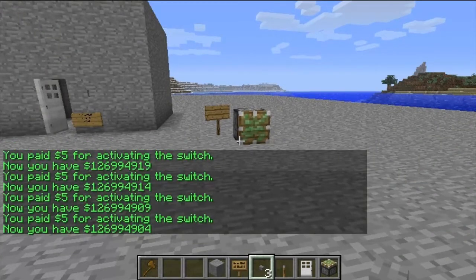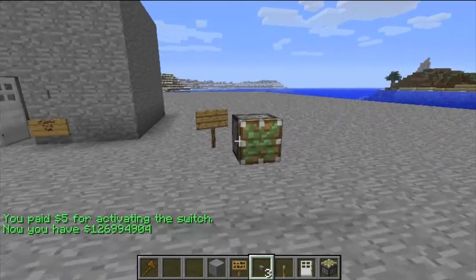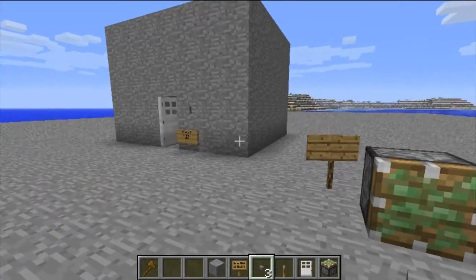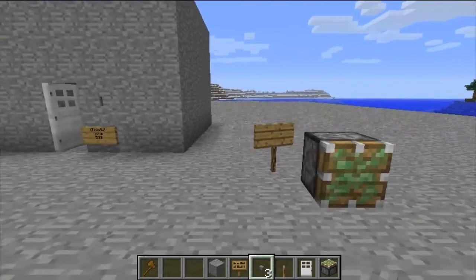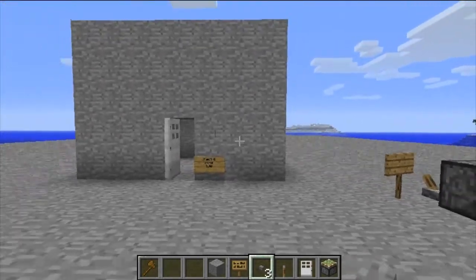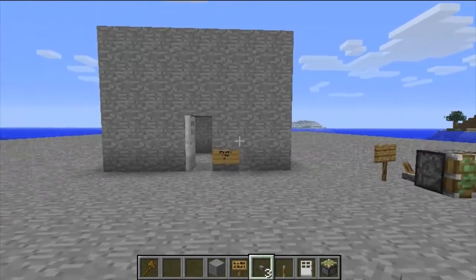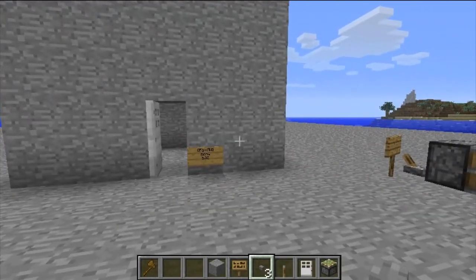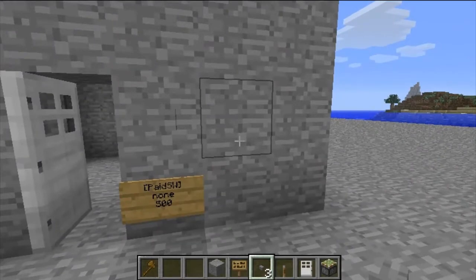The switches you can use for this plugin are pressure plates — both wooden and stone — the button, the lever, and the detector rail. These can all be used with the plugin. You just pop a sign next to it, as you have with any of the others, and it will take the balance out of your account.